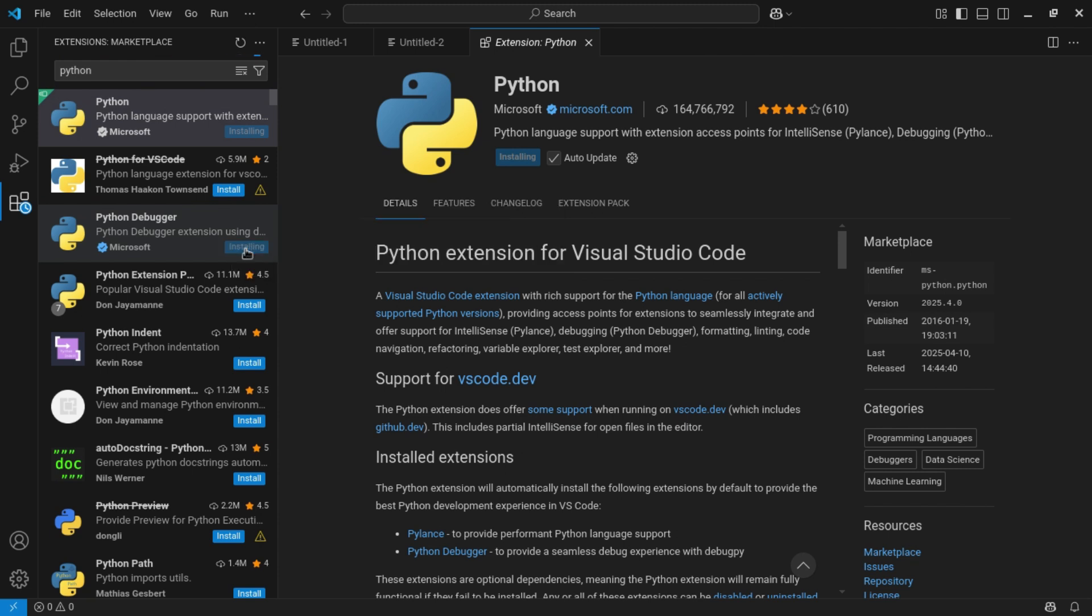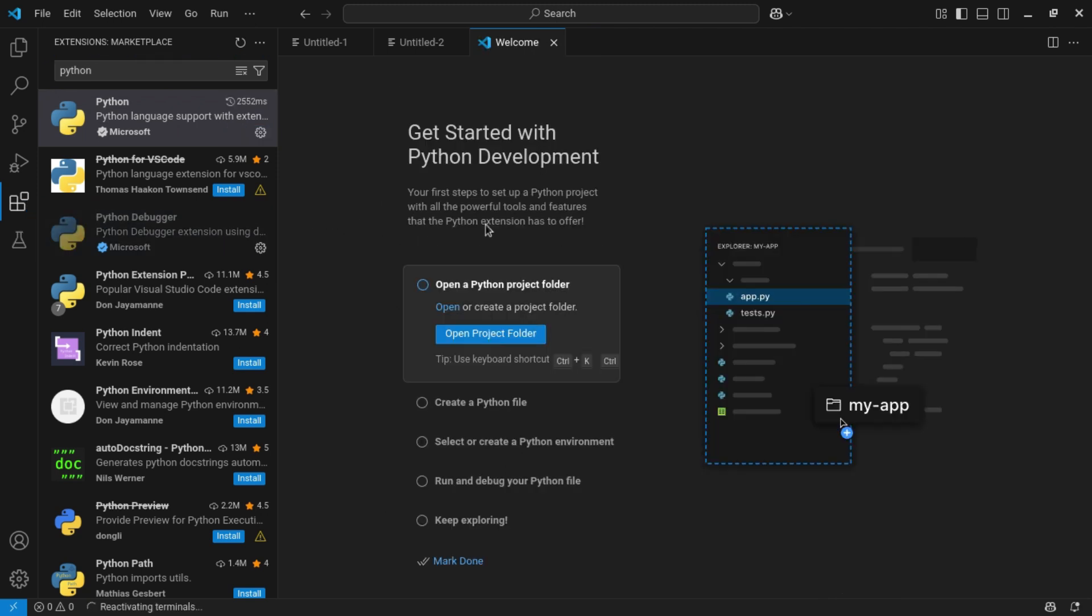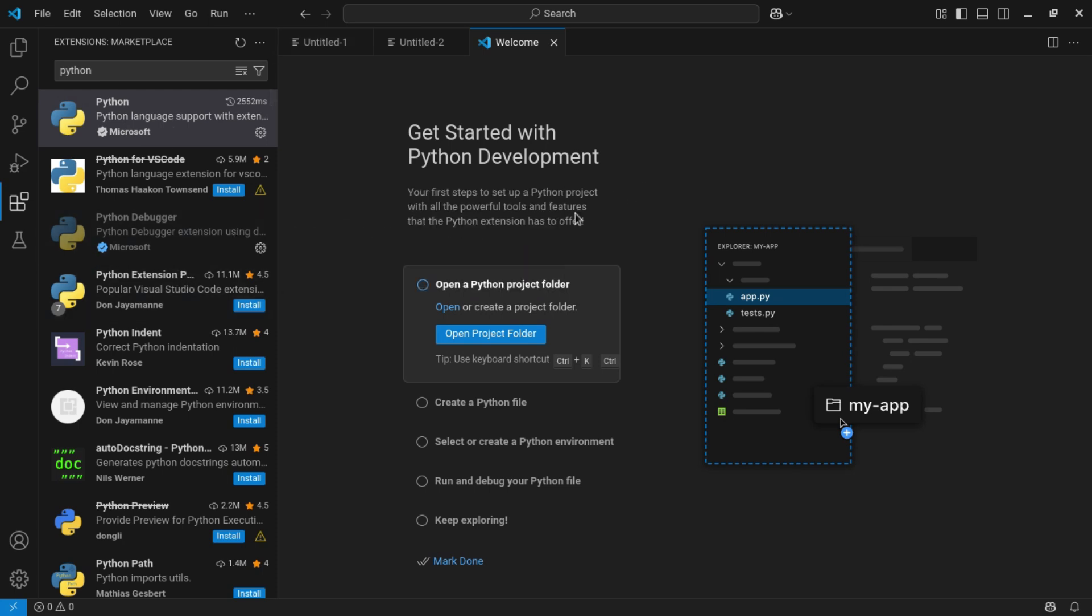And also install this debugger. The debugger is automatically installing. Now wait till it installs. Now for me, Python and its debugger has been installed. Now you will get another screen out here saying welcome and get started with Python. Yes, you can create your first Python file in Visual Studio Code. To create a new file, you can either start from here by clicking this option create a Python file.